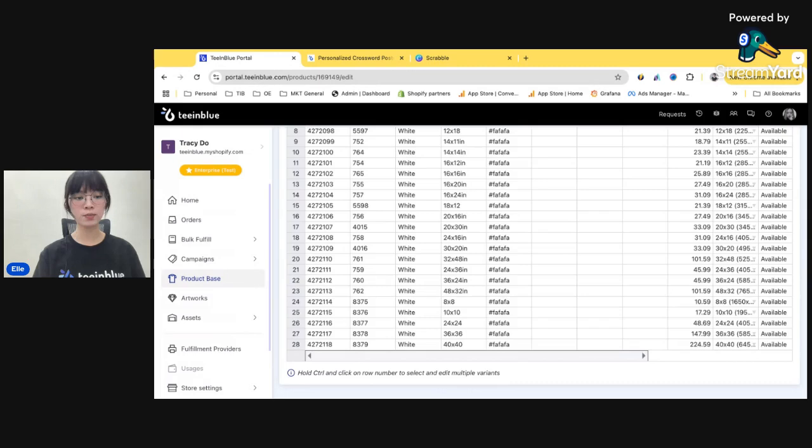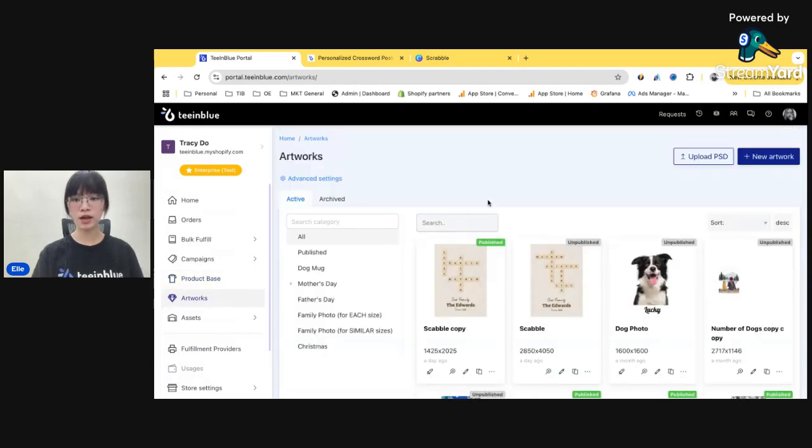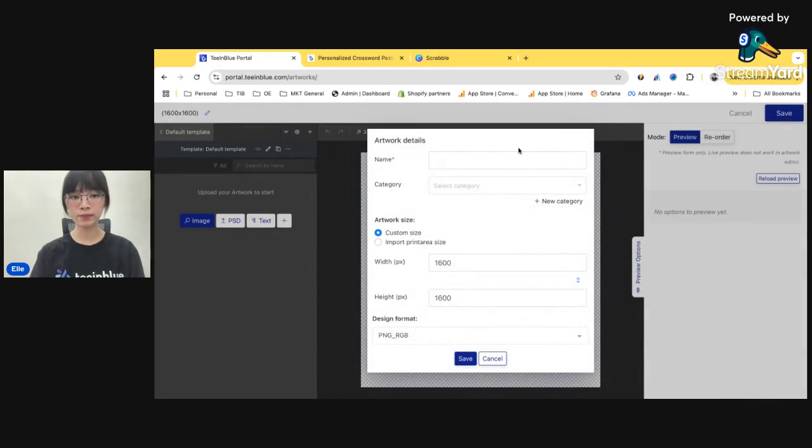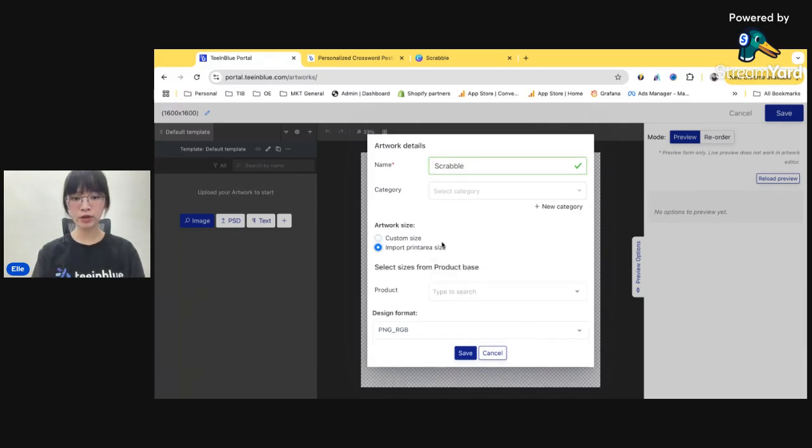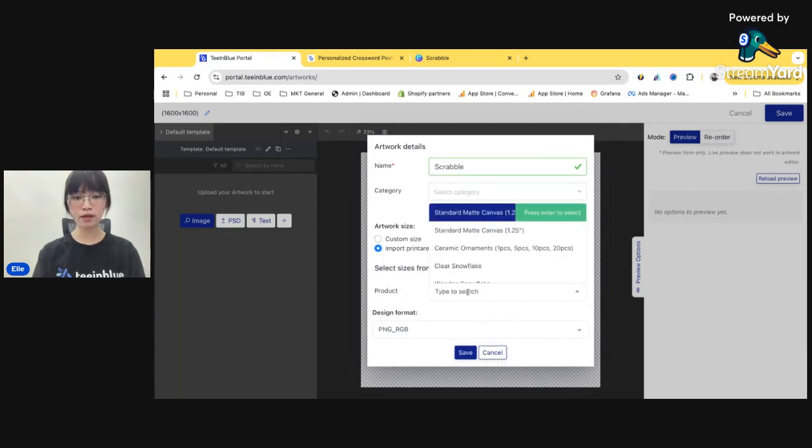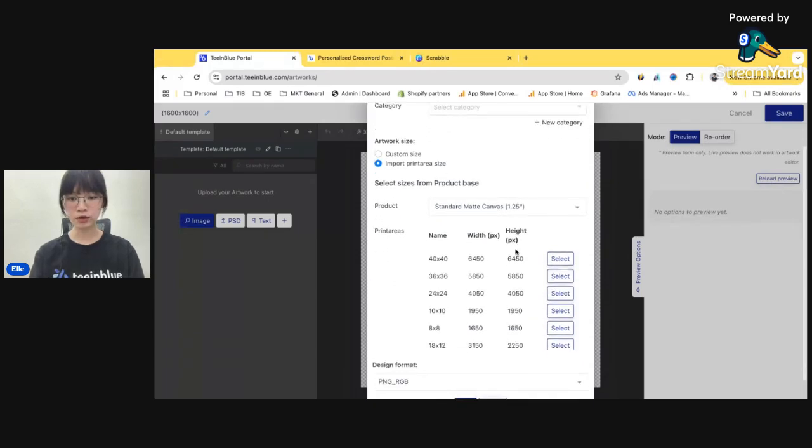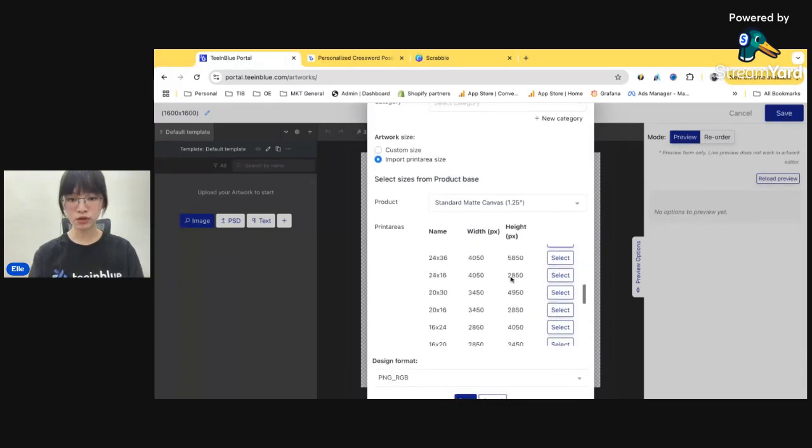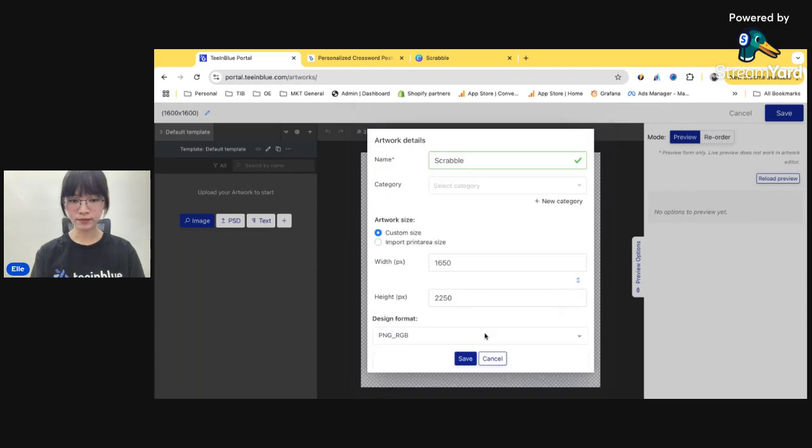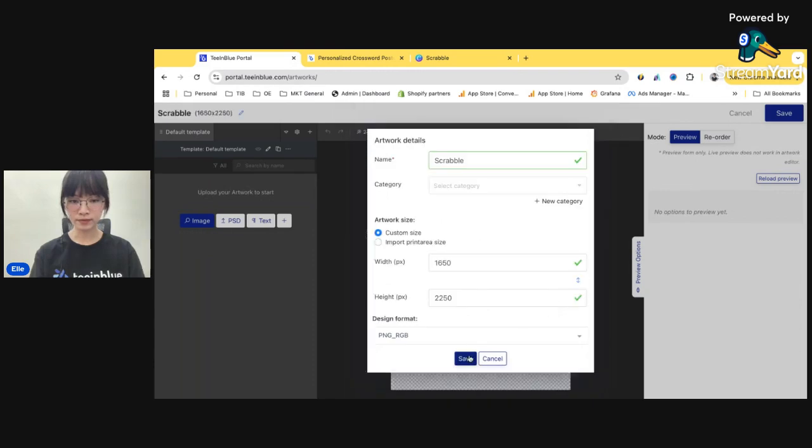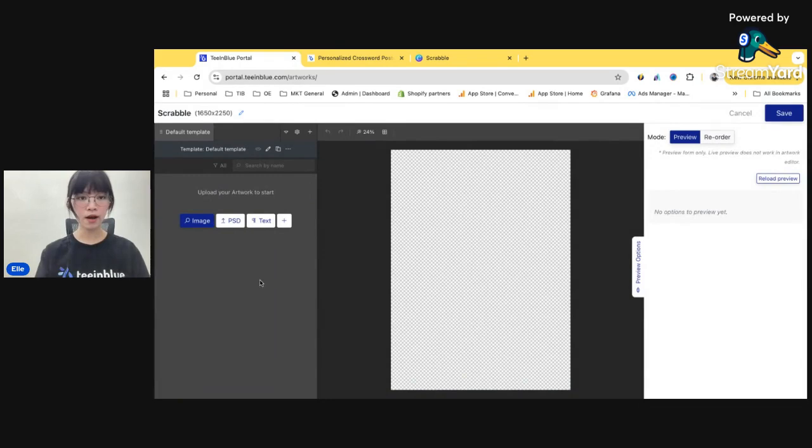We'll move to the artworks page right here and click on new artwork. Name Scrabble. And for the size, I'm gonna click Import Print Area Size and choose from the product that I've just imported. And for the size, I'm gonna choose this one. All right, so there you go.